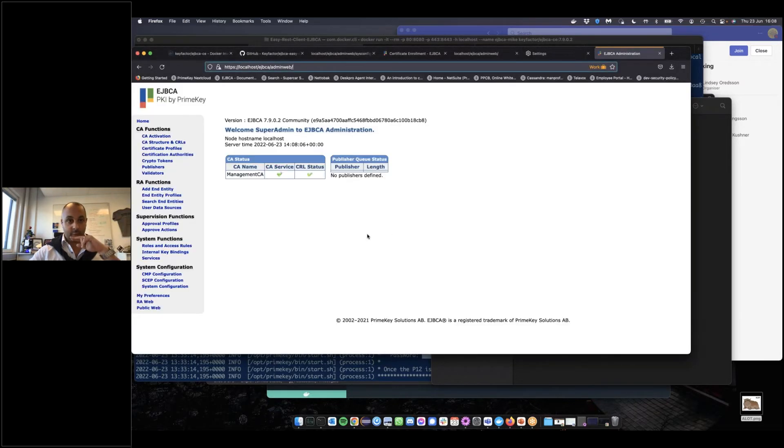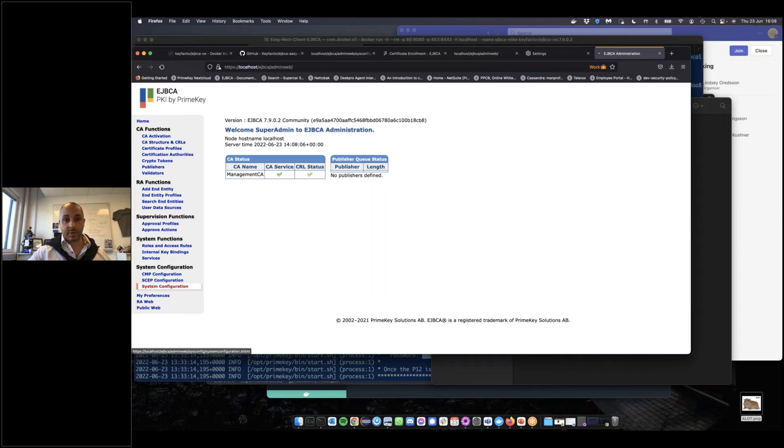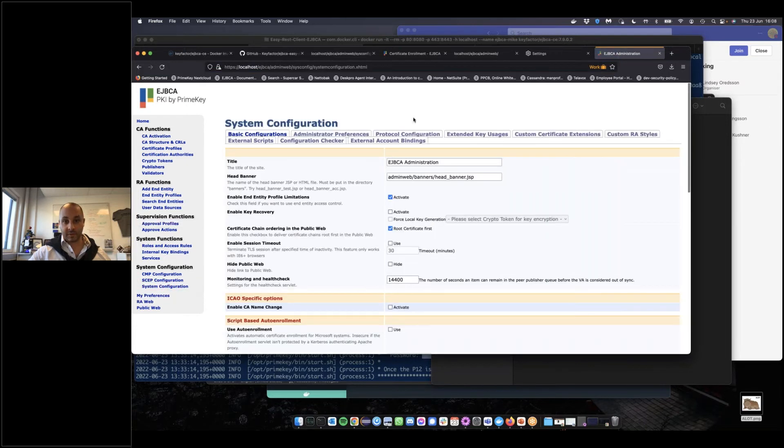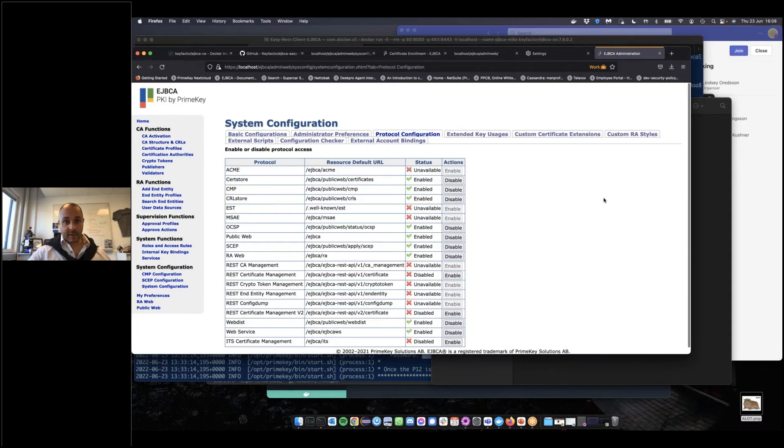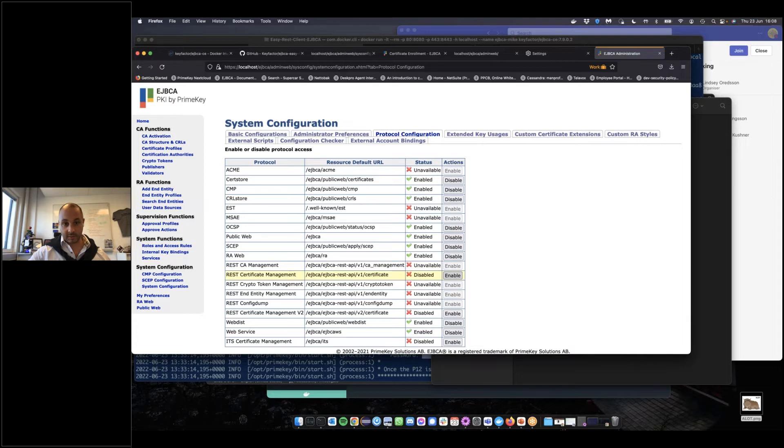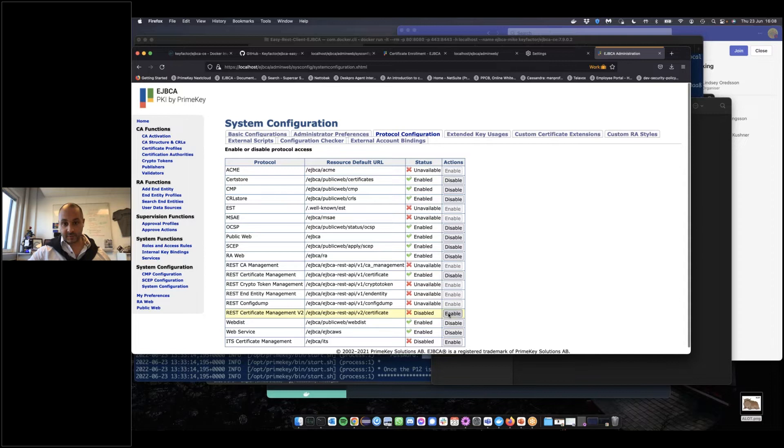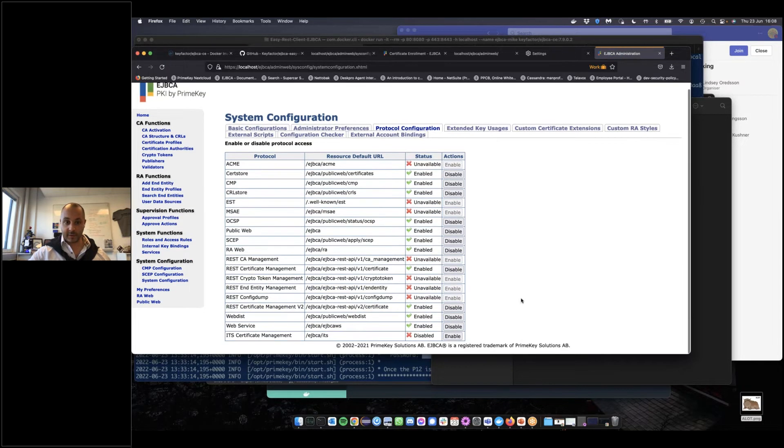The one thing we're going to have to do in the admin web is to enable the REST API. Due to the fact that in EJBCA, as we add new protocols and functionality, we have them disabled by default so that you don't suddenly have a brand new attack vector on your CA. We're going to find the REST modules and enable both versions of the certificate sub-module, and we're ready to go.